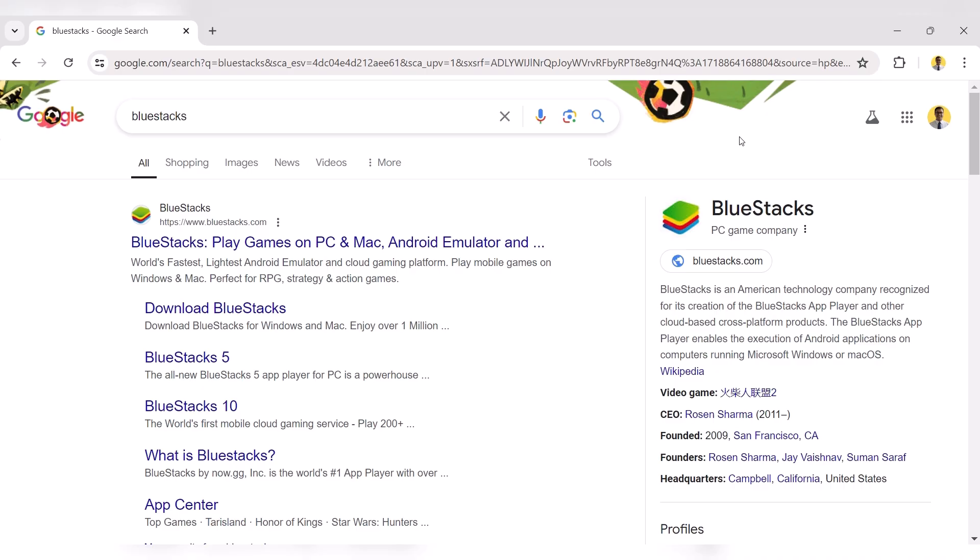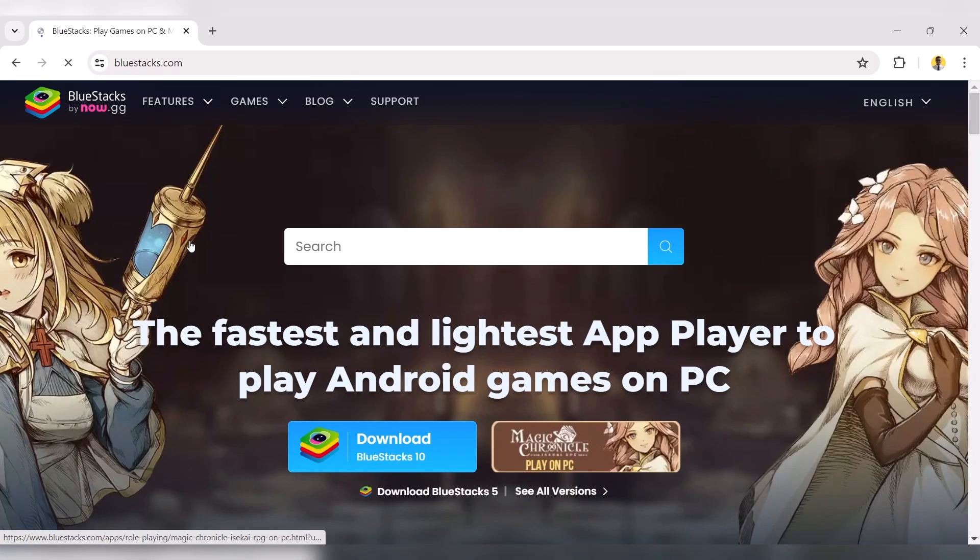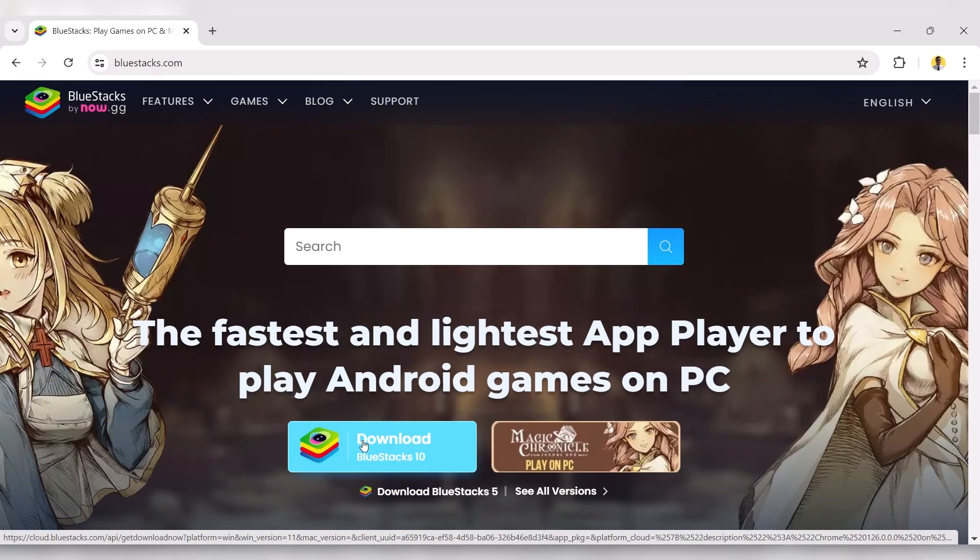Open your web browser and search for BlueStacks. Click on the first search result, then click on the Download button.